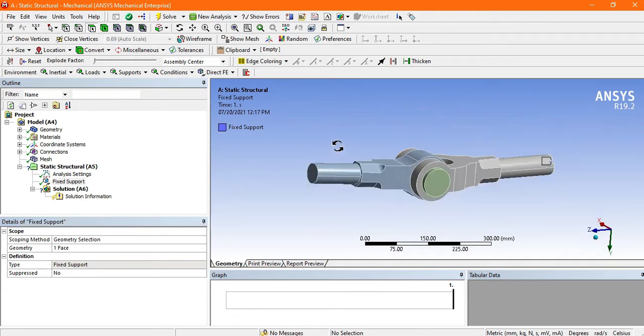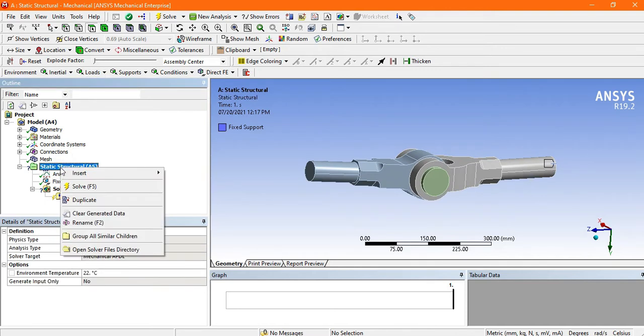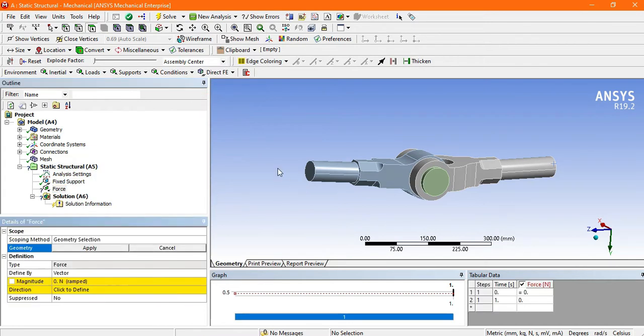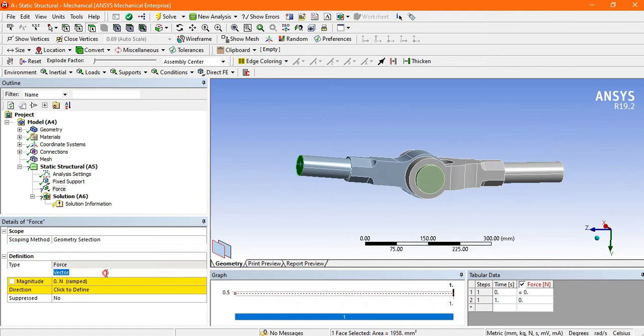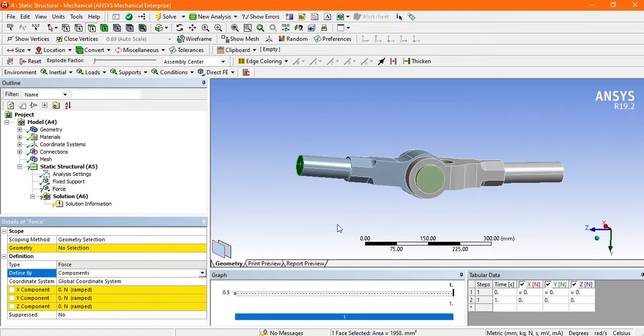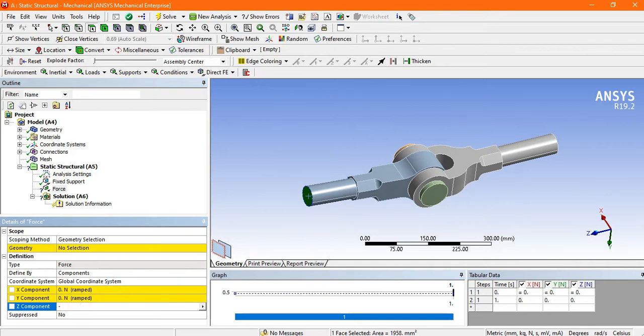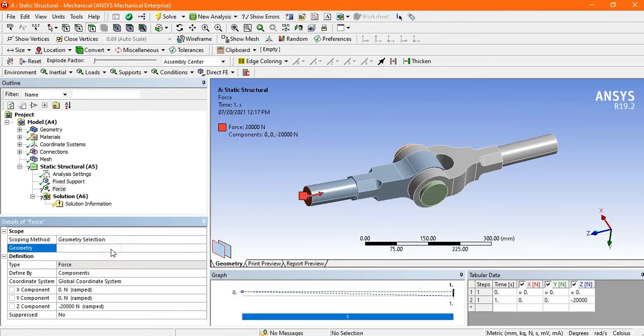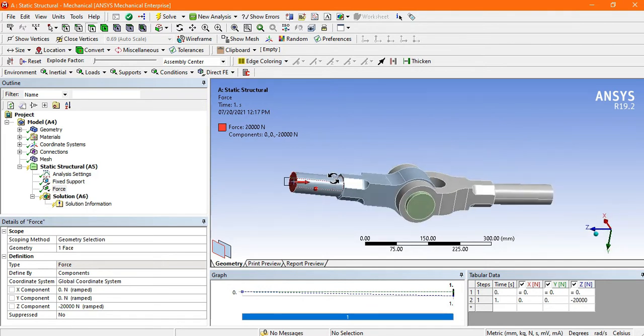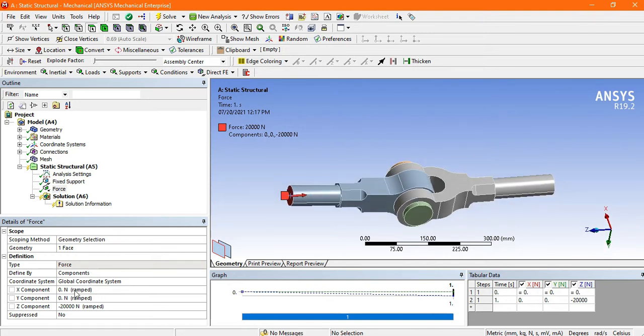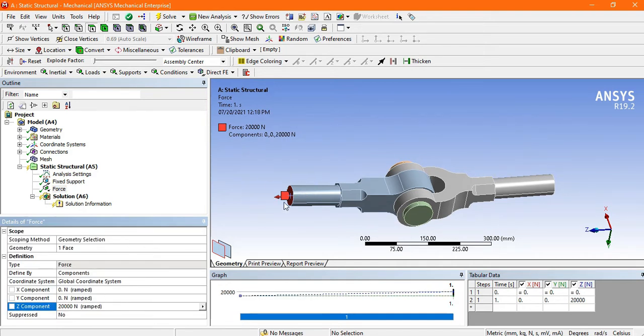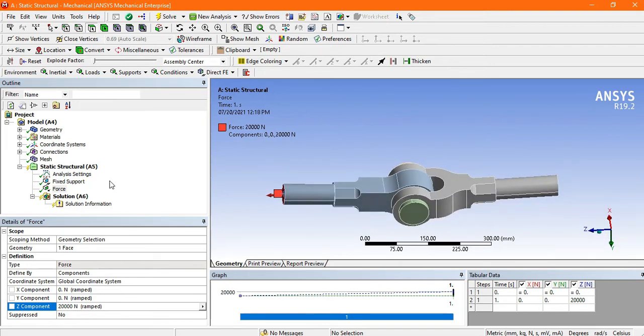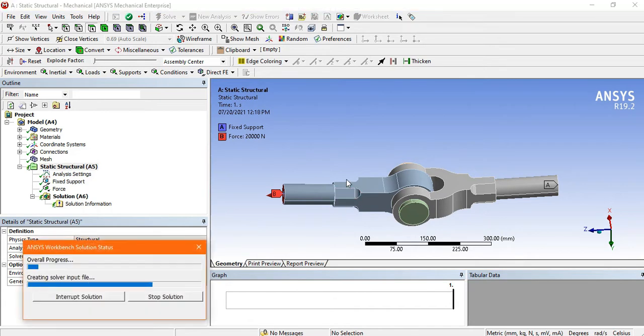Now we have to apply some forces. Go to load or directly right click on the static structure, go to insert, and you can apply the force from here. For the force, I am selecting this face and instead of vector, I will choose the components. This is in Z direction, so apply the force in Z direction, suppose 20 kN force, and apply this face. See the direction of Z is in the direction of the knuckle joint. Just change the direction, instead of negative put the positive force. Now the direction has changed. Go to static structure and solve this boundary condition.